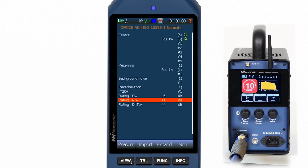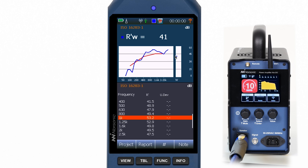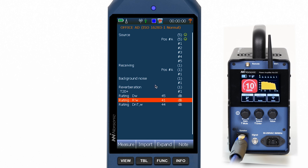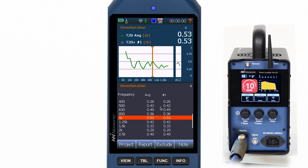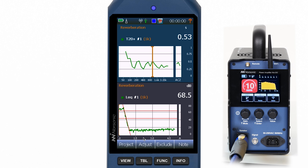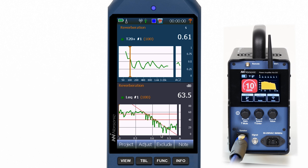In the project overview we can select any measurement, measurement folder or rating, and then press the view button to display it in detail. You can always go back to have a detailed look at individual measurements, with the possibility to exclude or include them from the averaging, or for example to adjust the regression line in a reverberation time measurement.